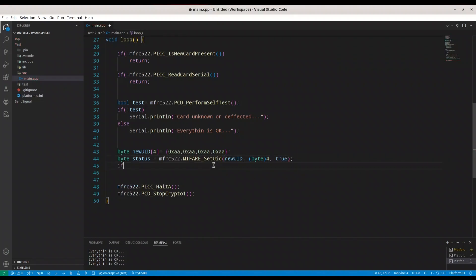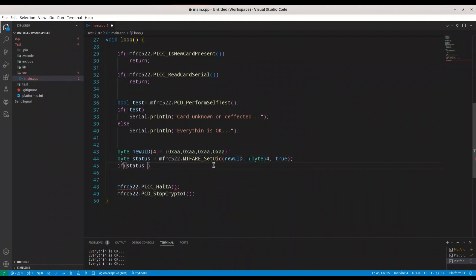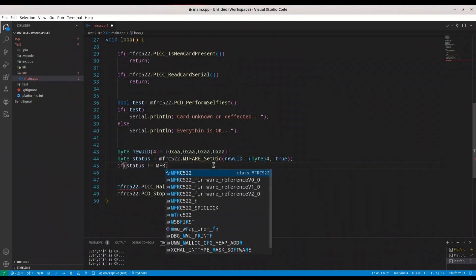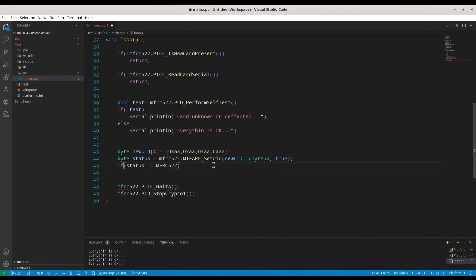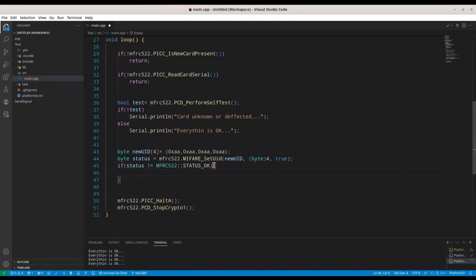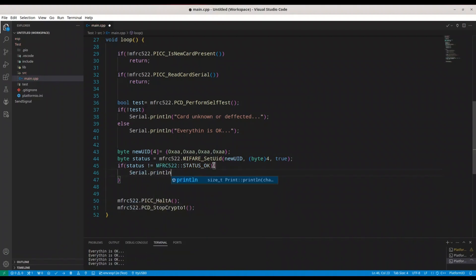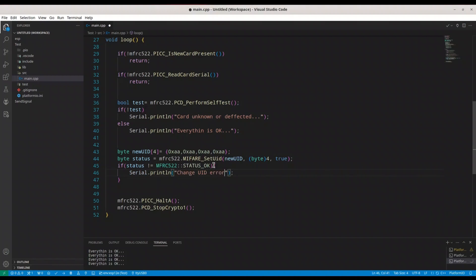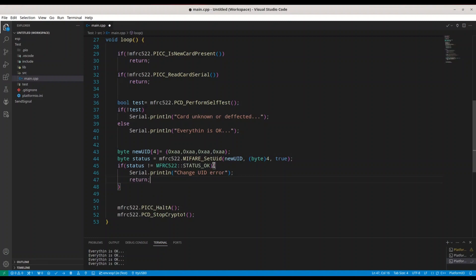And I'm going to set third argument true. Now we are going to check if status not MFRC522 Status OK, we are going to print some message to the screen: Change UID Error. OK, and return.